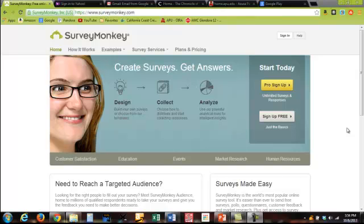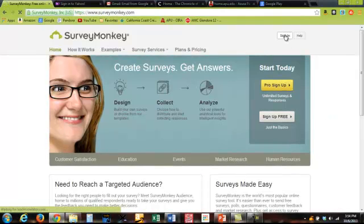This video is going to go over a few key points about creating a survey using SurveyMonkey. First of all you need to sign up for a free account if you don't already have one, but in this case I do have a free account so I'm going to go ahead and sign in.